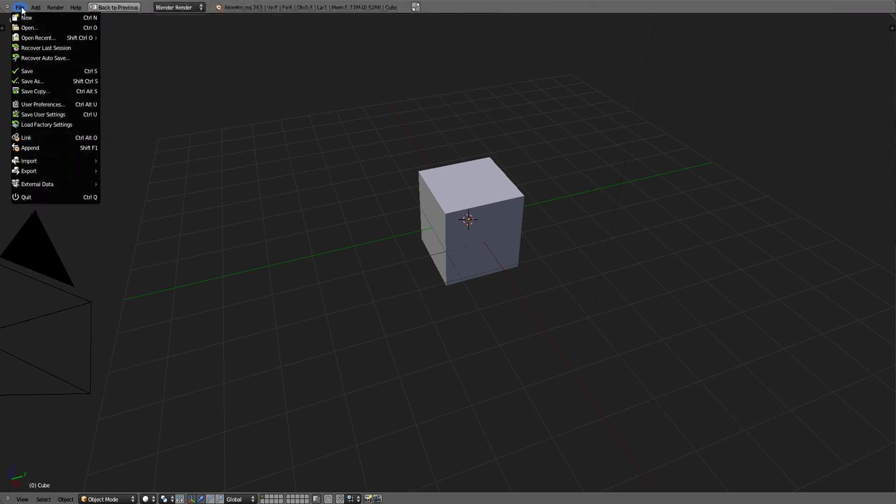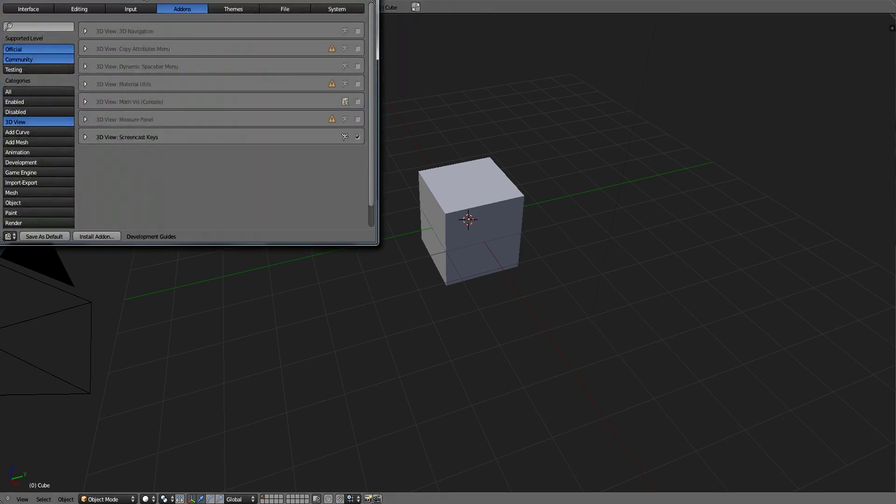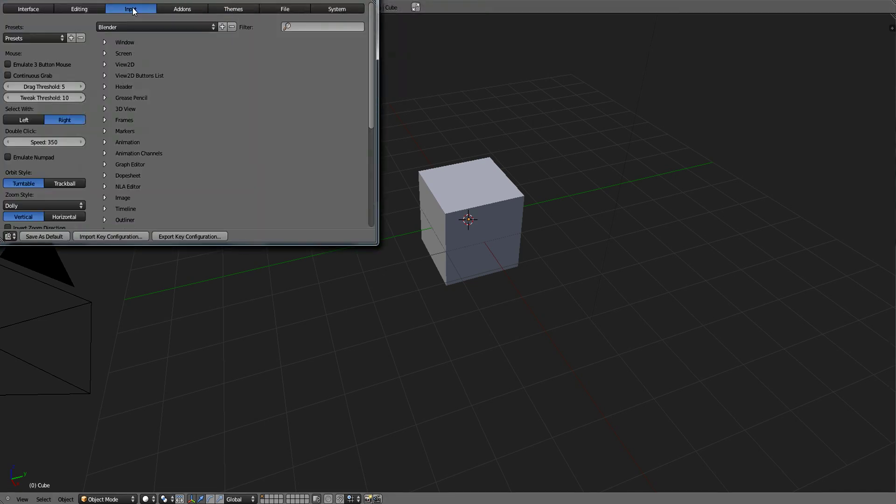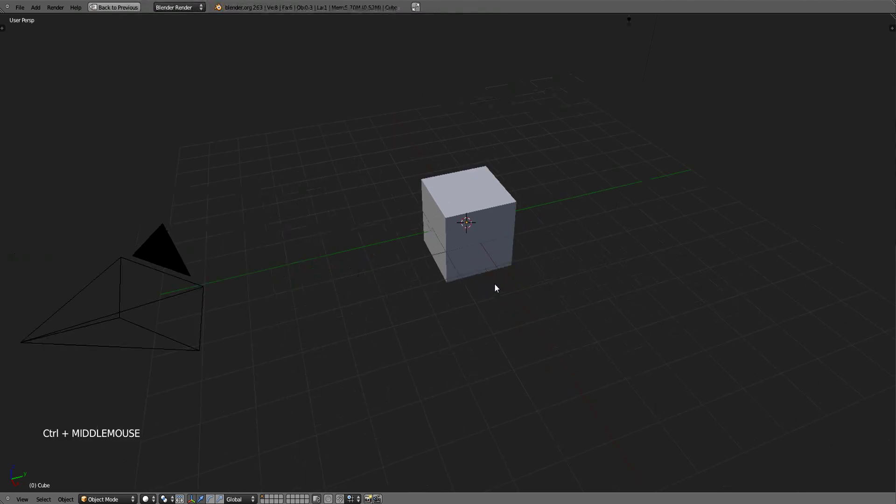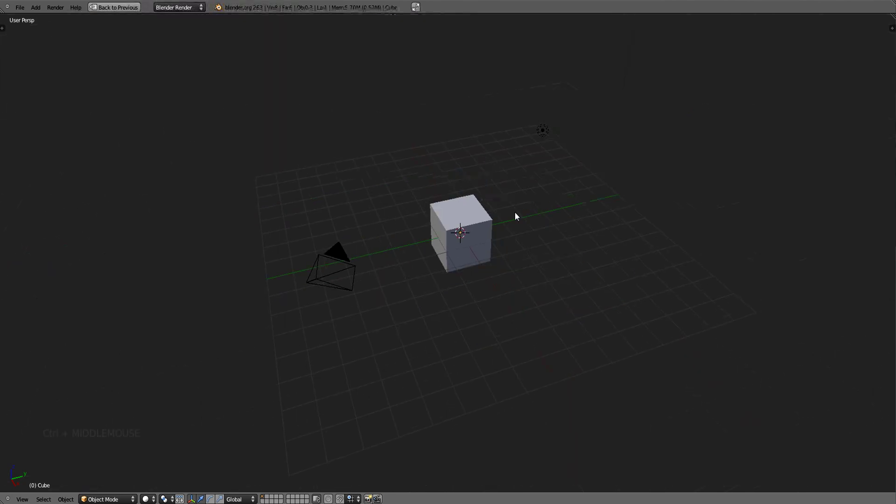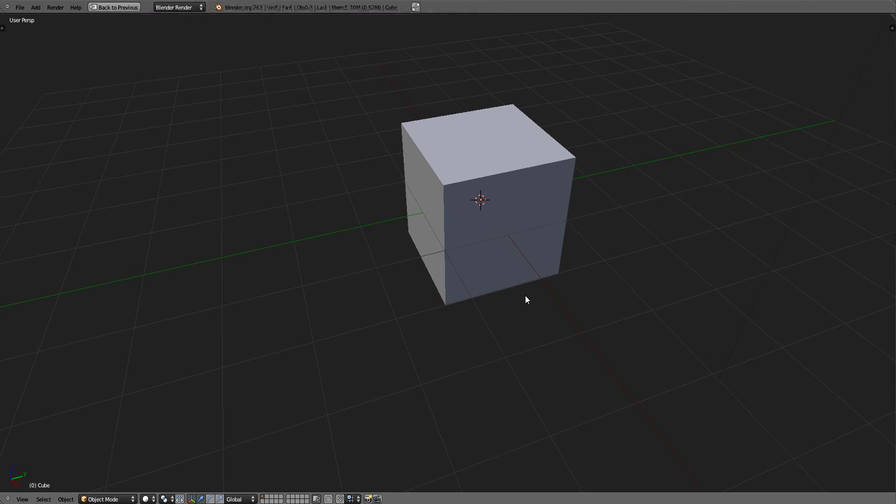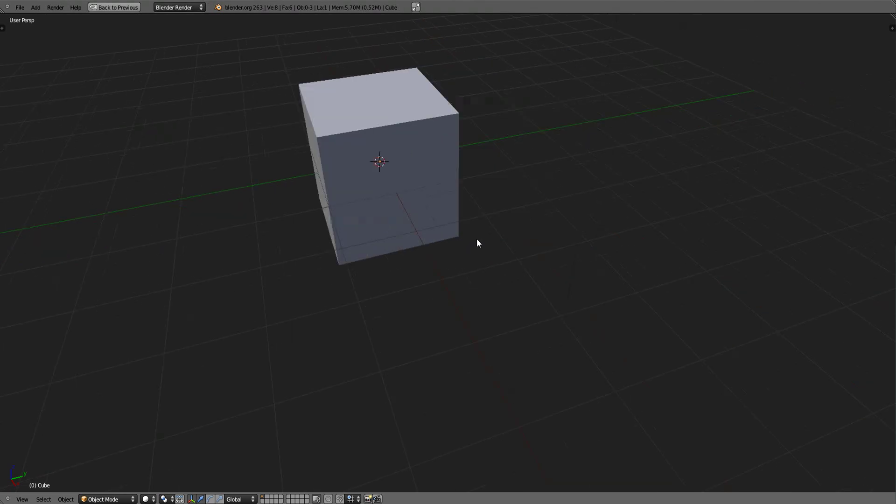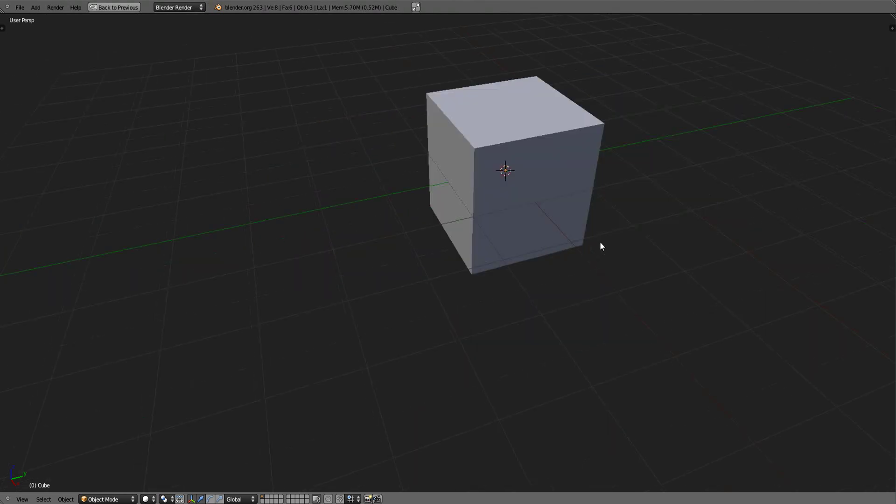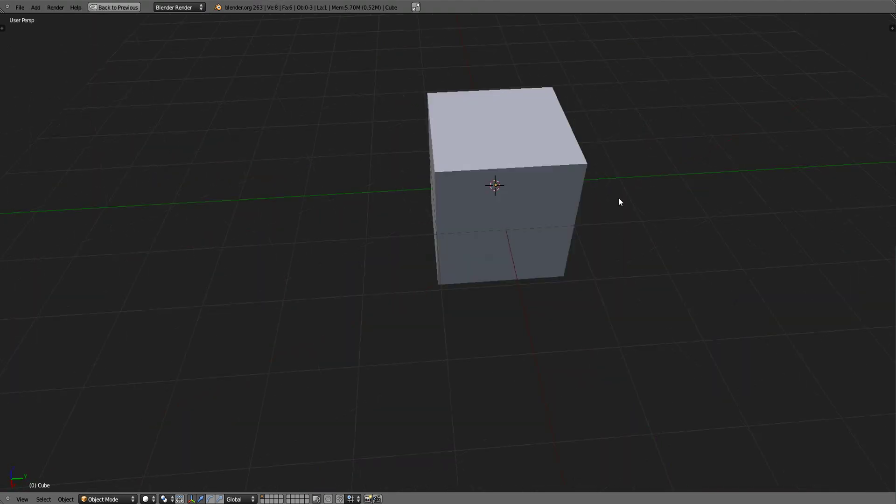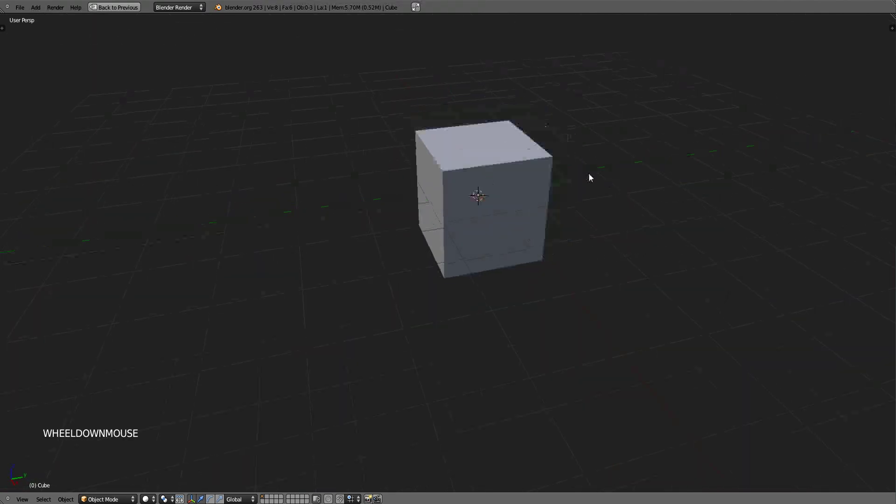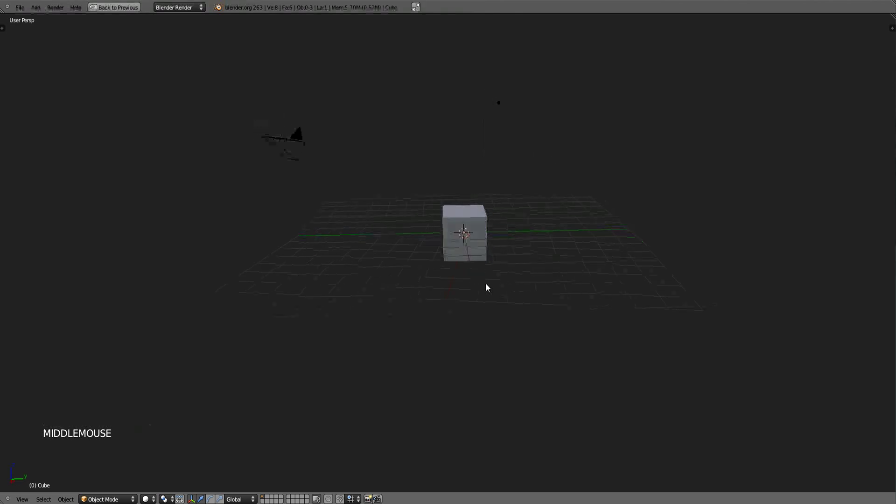Just go to File, User Preferences, Input, and Emulate Three Button Mouse. Now instead of using the middle mouse button, to zoom is Ctrl Alt Left Mouse Button and move the mouse up and down. Pan is Shift Alt Left Mouse Button. To rotate is Alt Left Mouse Button. That is if you do not have a three button mouse.